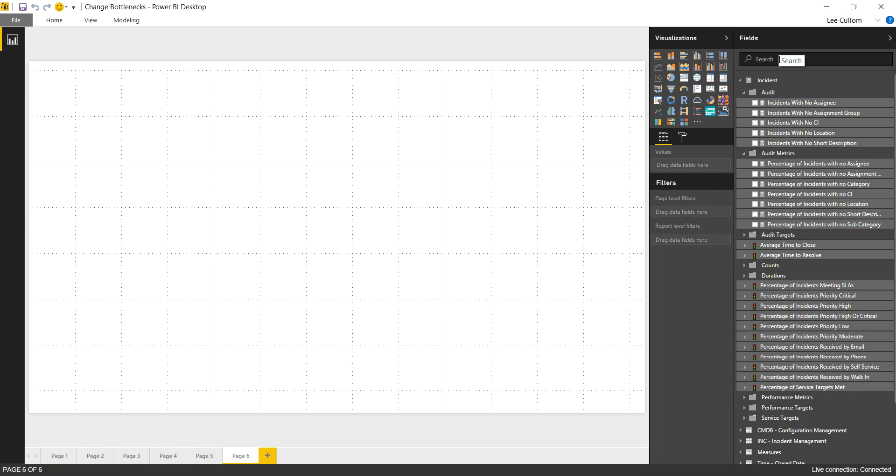But when you're using the cubes, you can query these very large data sets, billions of records, go through all of your incidents across all time, and look at your visualizer short description to see which word appears most frequently. That's what we're going to be doing here.